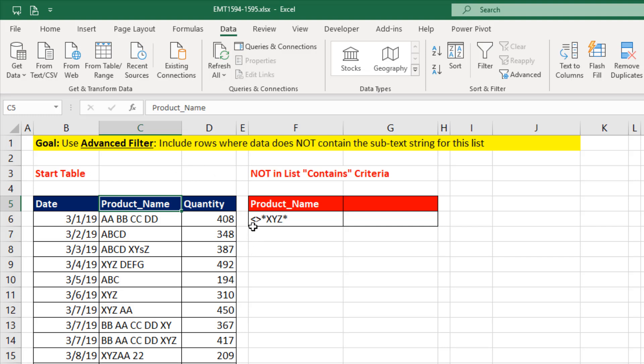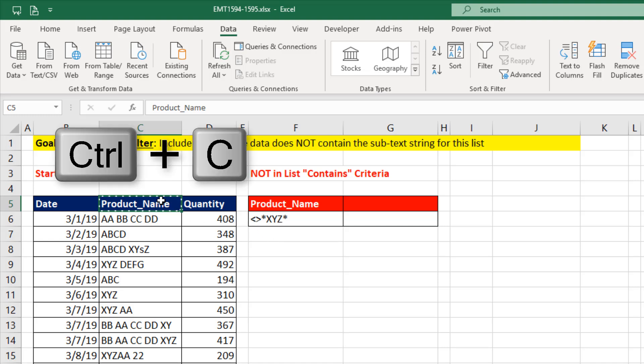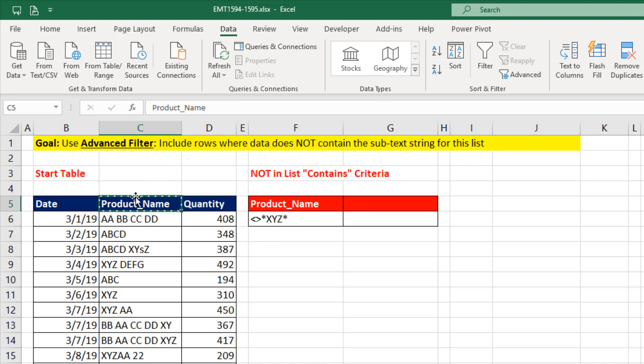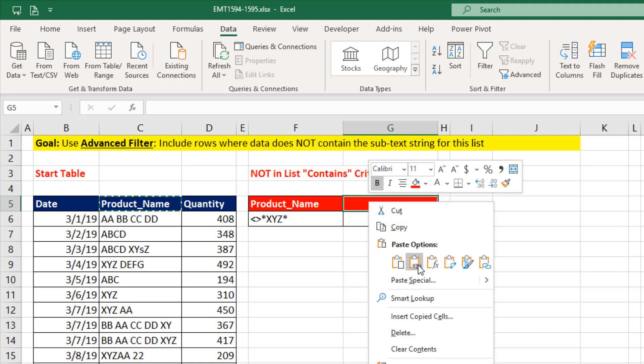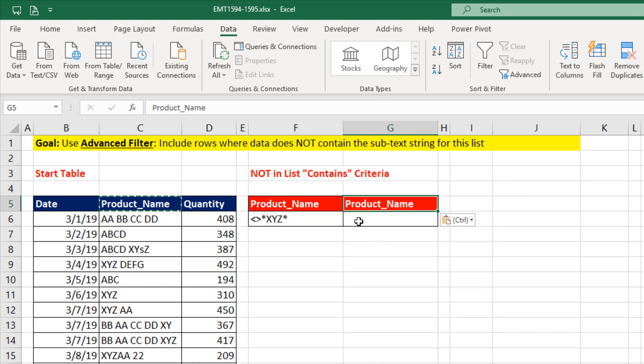Then we use the NOT operator. And whatever we're looking for, we have to put asterisks on either side. That way it says not containing whatever that is. Now Control-C, I usually copy or make a formula to look over there so I make sure that it's exactly the same number of characters. Right click, Paste Values.